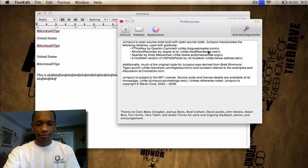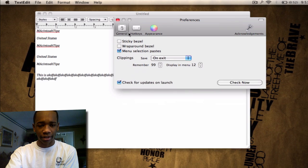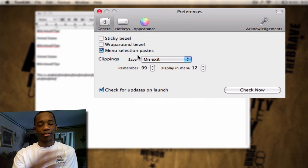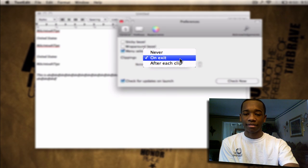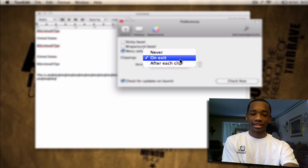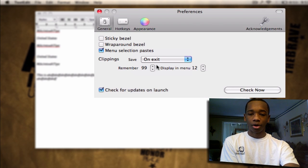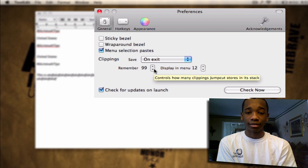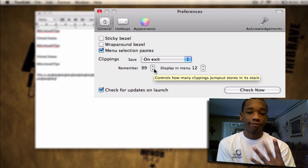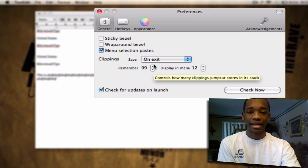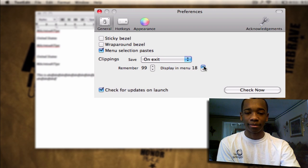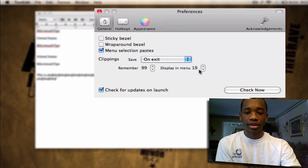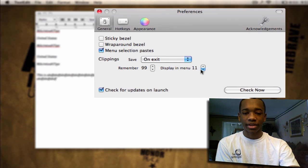So if I go to preferences, you can go to general down here and you can have it save your clippings on exit. I have it there after each clip or on exit, it doesn't really matter to me. Also this is cool, when you first open the app and download it, you get 40 saves, which means it'll only save 40 text clips. But in the preferences, you can bump that up to 99 and it'll display however many you want in the menu bar as well. This will get bigger as that number goes up. I just like to have 10 here.